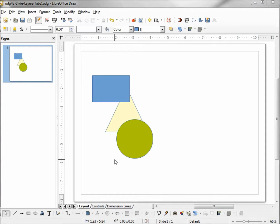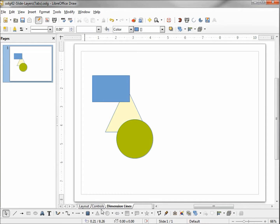Now that we remember how shapes are layered, we want to look at the bottom of our work area where we see three tabs. We have one that says Layout, the next says Controls, and the third one says Dimension Lines. We're going to save Controls and Dimension Lines for later. Layout is our default that we normally use. I'm going to right-click on the Layout tab.